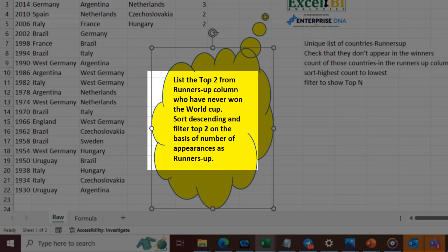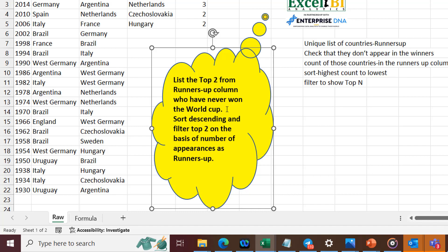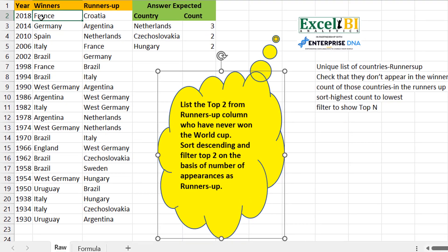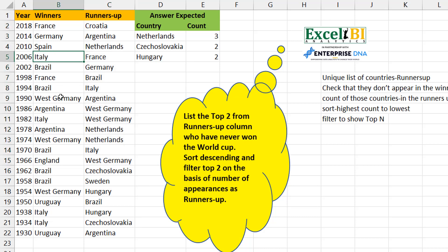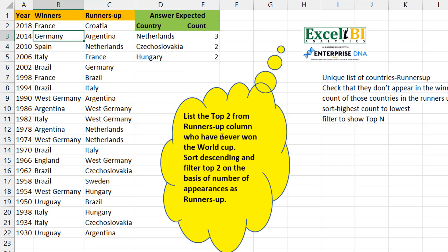This challenge happened to come up during the World Cup in Qatar, which is why it's football or soccer related. The challenge says: list the top two countries from the runners-up column who have never won the World Cup. We have a column for winners and a column for runners-up. We're interested in countries that appear in runners-up but never in winners.